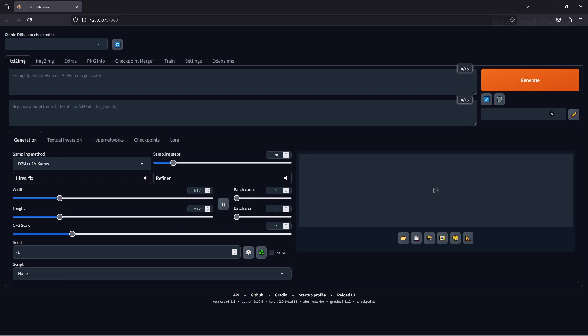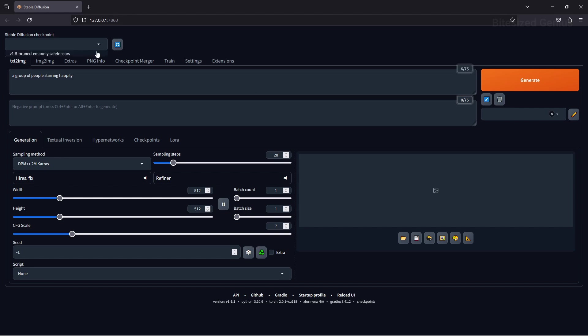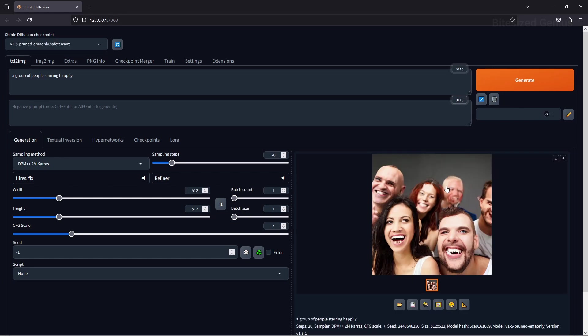Congratulations, you've just installed Automatic One and you can now begin installing additional models, extensions and generating your images using your computer's processing power.